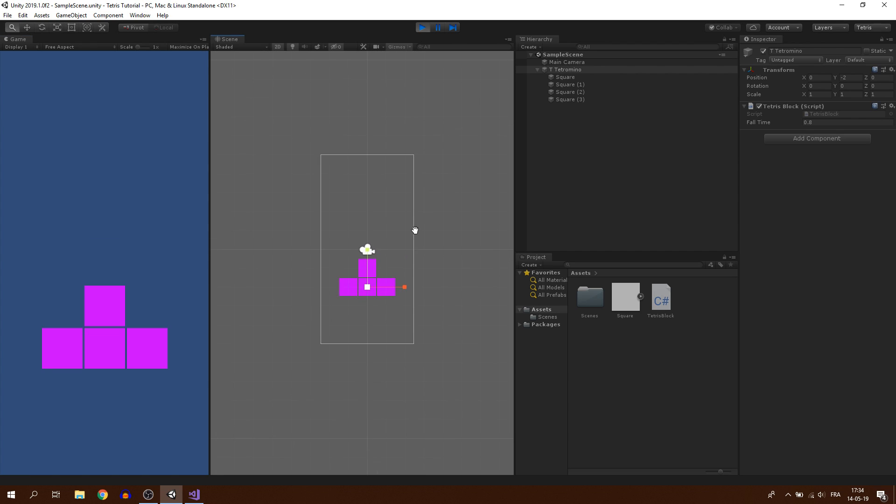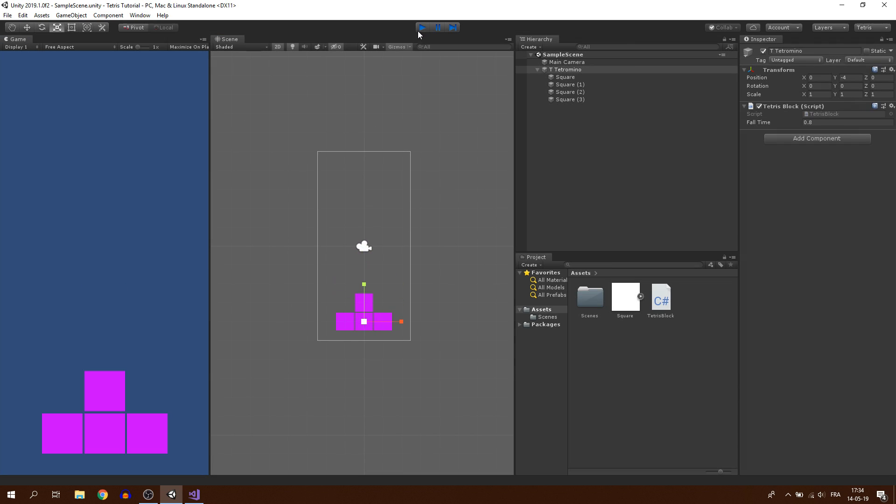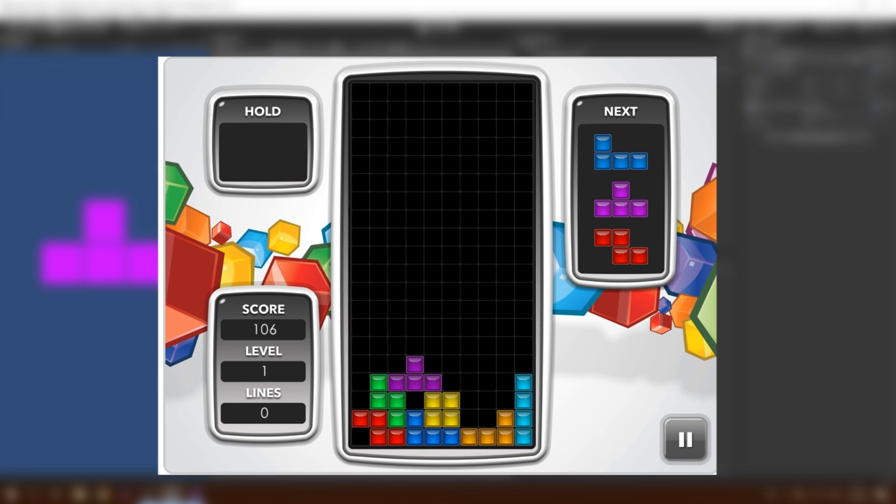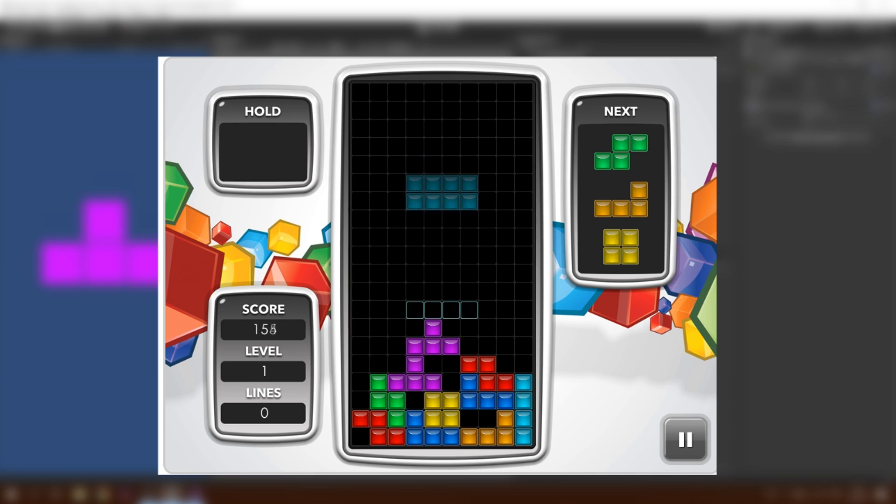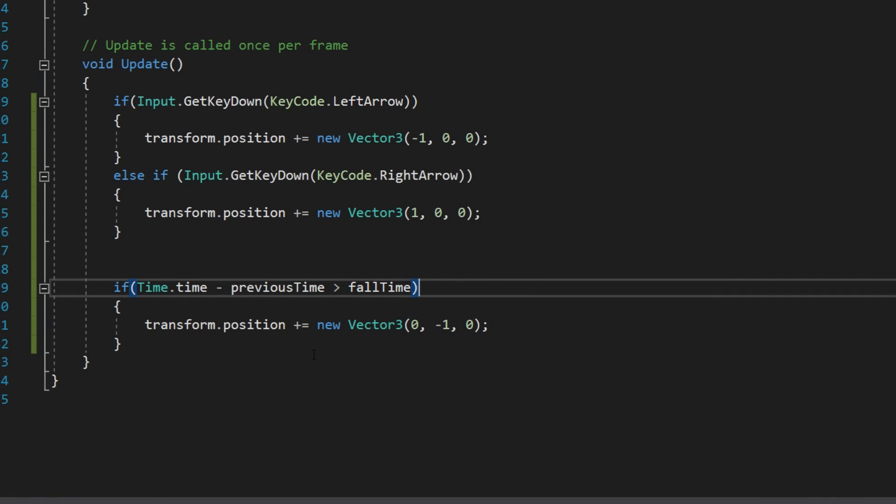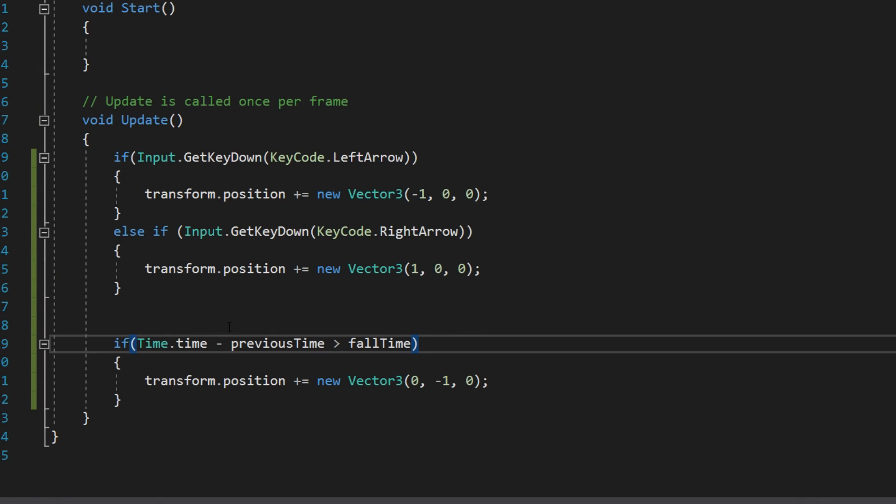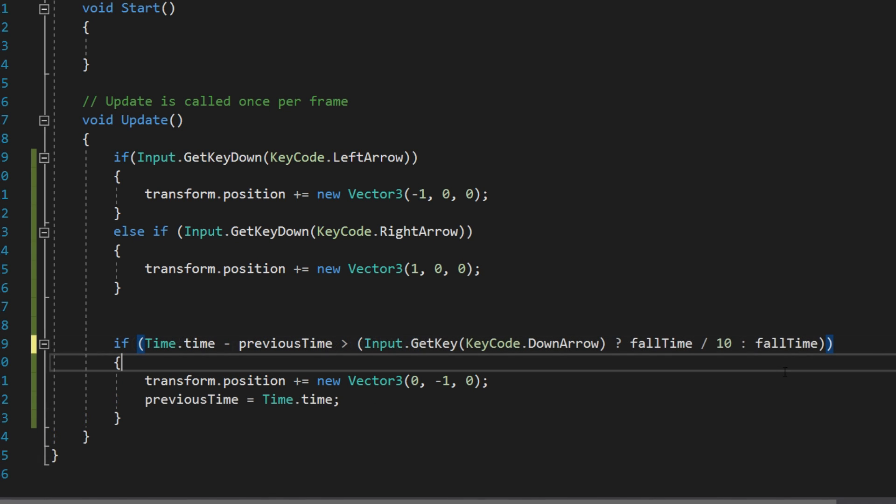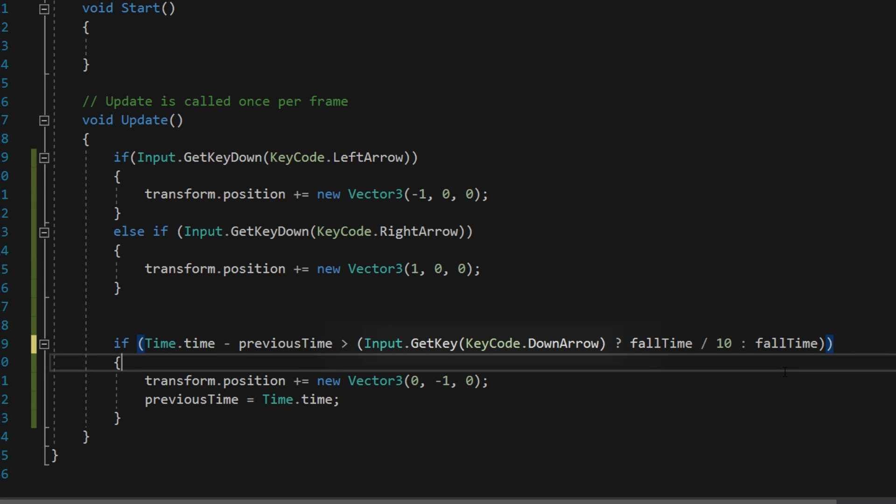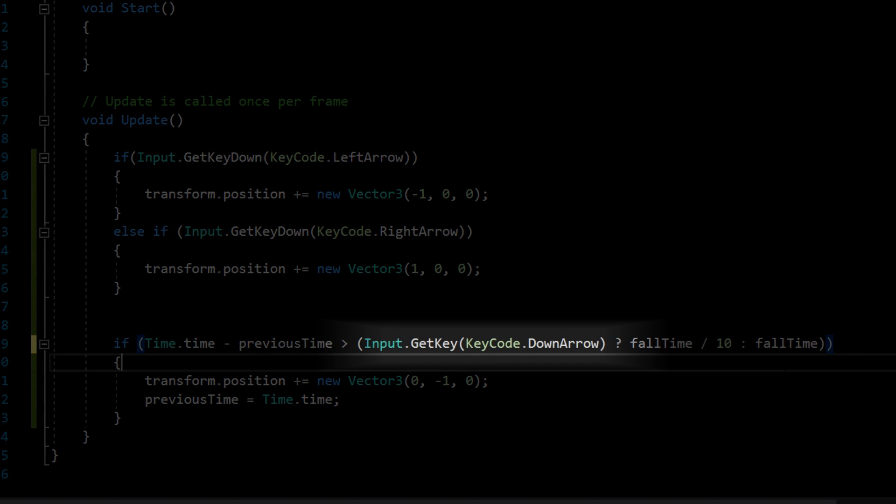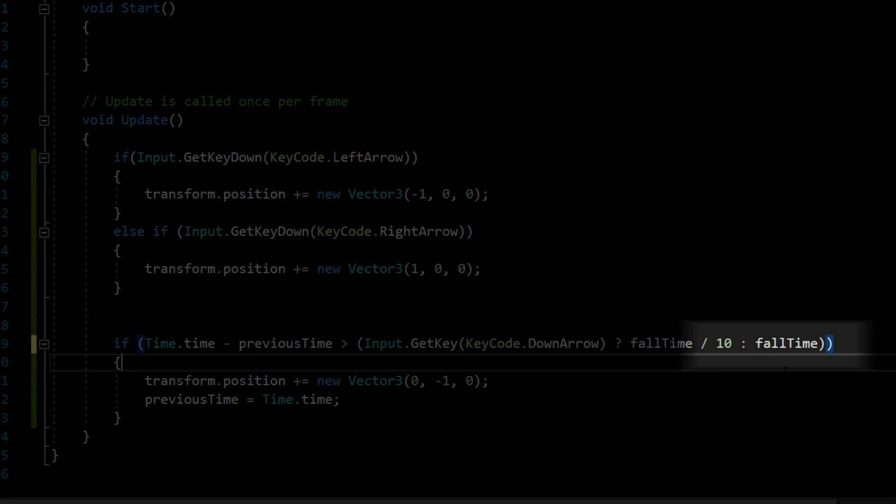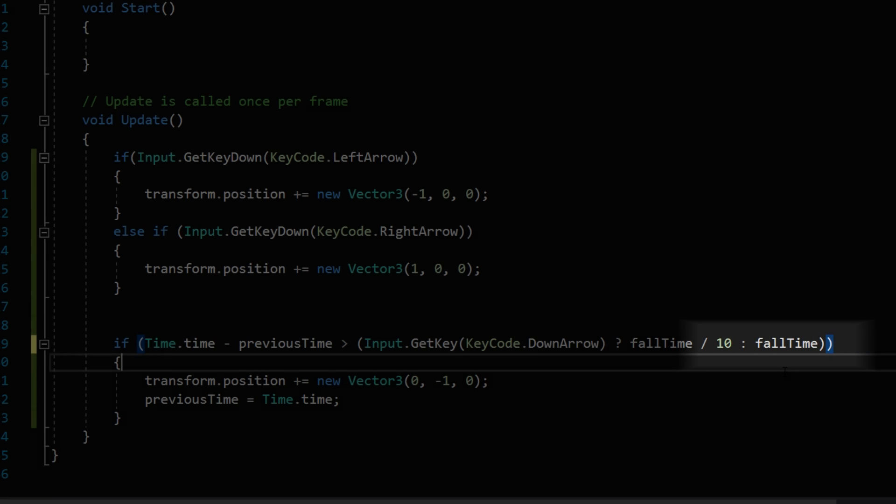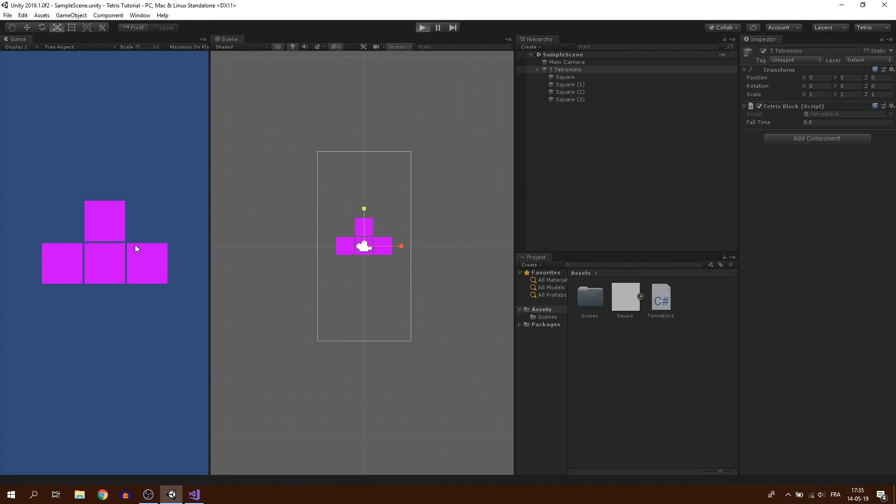But in the original game, we can make the Tetramino fall faster by pressing the down key. To make that effect, we simply have to change the value of fall time when we press the down arrow key. And we can easily do this by replacing fall time by all of this. This shortcut is like asking a question. If we are pressing the down key, we return fall time value divided by 10. Otherwise, we return directly fall time. And here we have it, we now have our falling Tetramino.